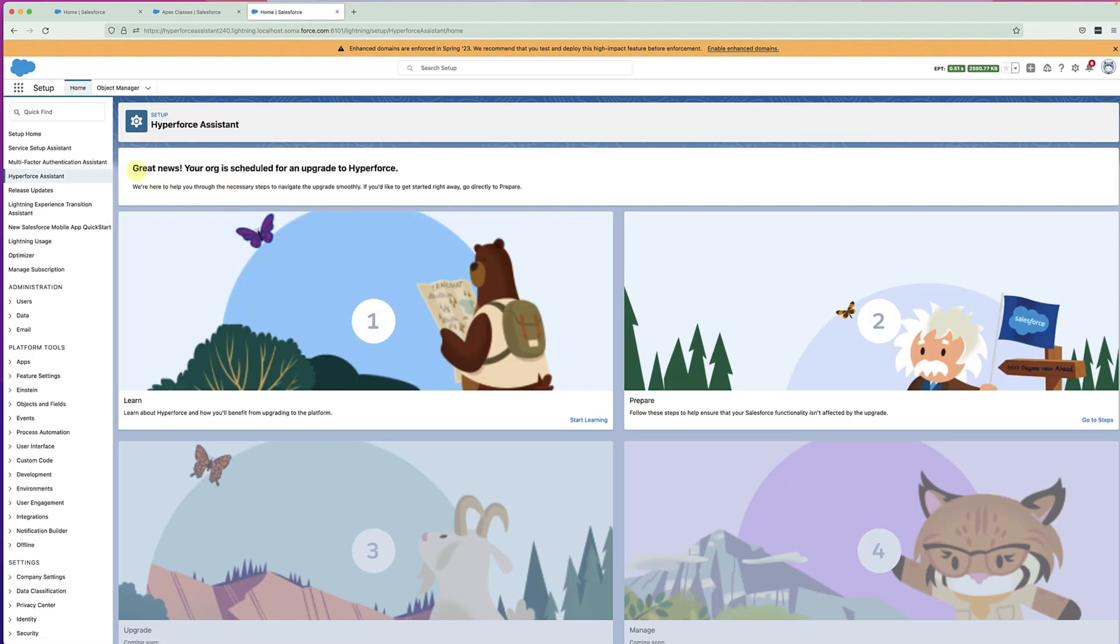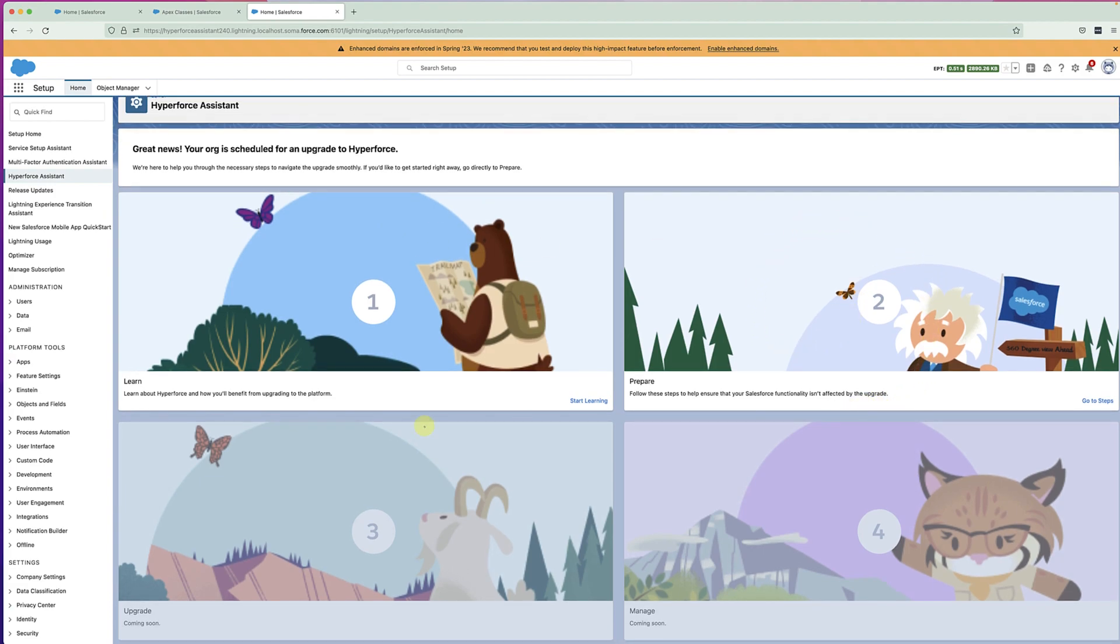Clicking on that prompt will get you to the landing page of Hyperforce Assistant. Otherwise, you can always find Hyperforce Assistant in the setup menu. There are four tiles on the landing page, namely learn, prepare, upgrade, and manage.